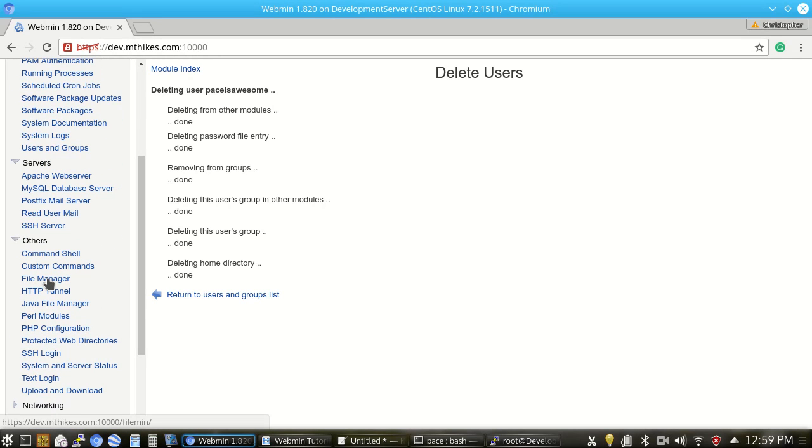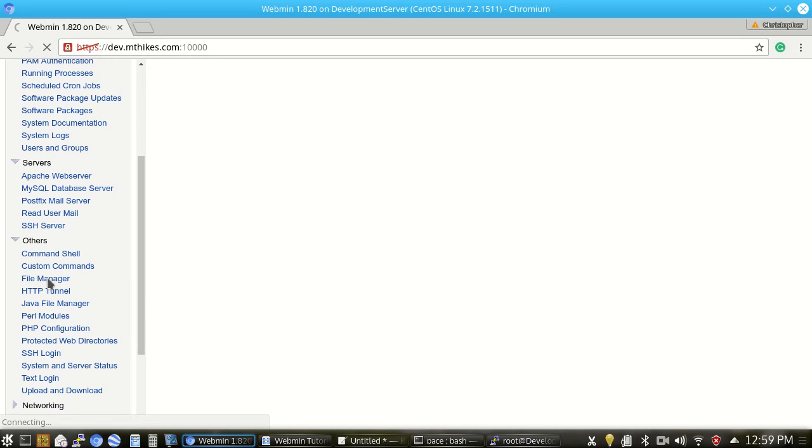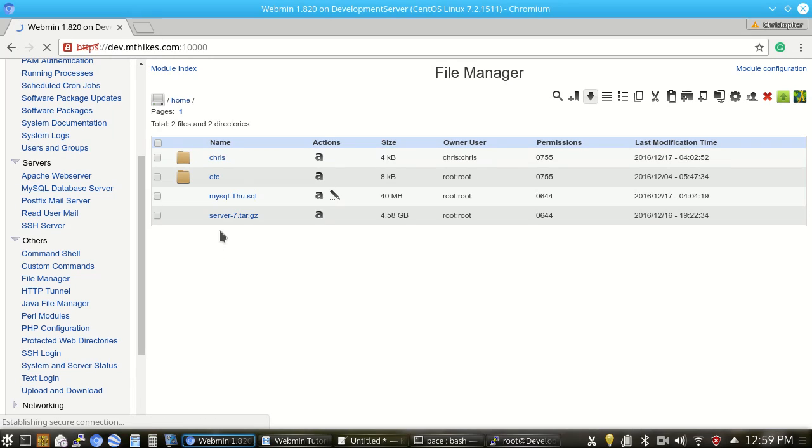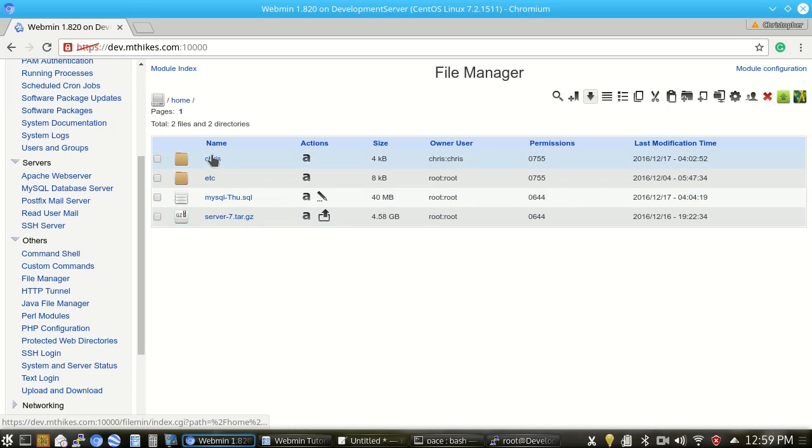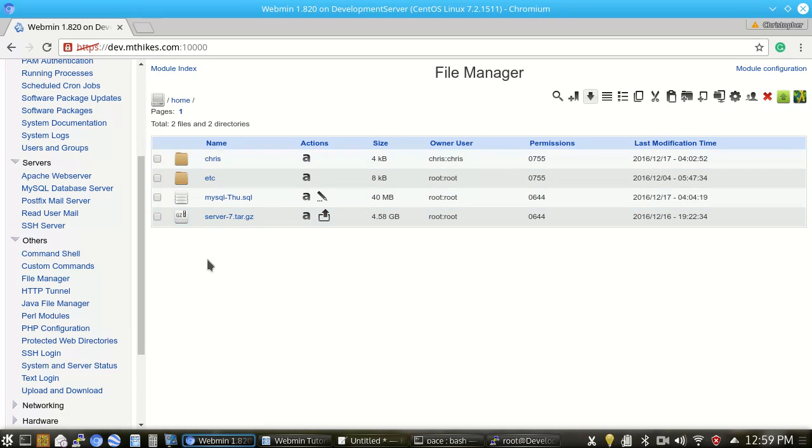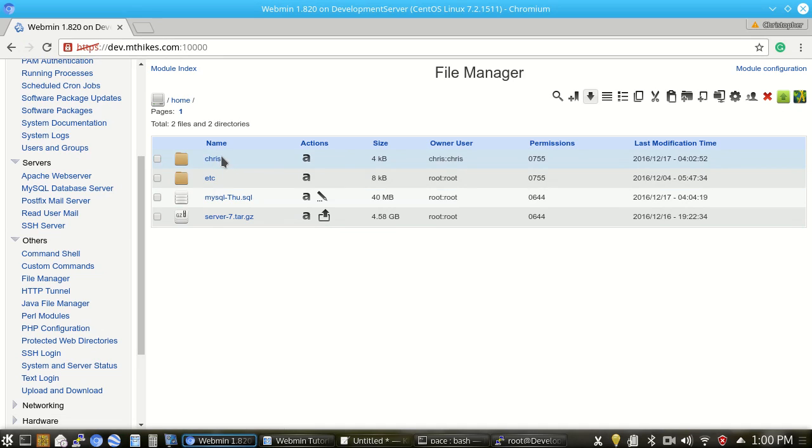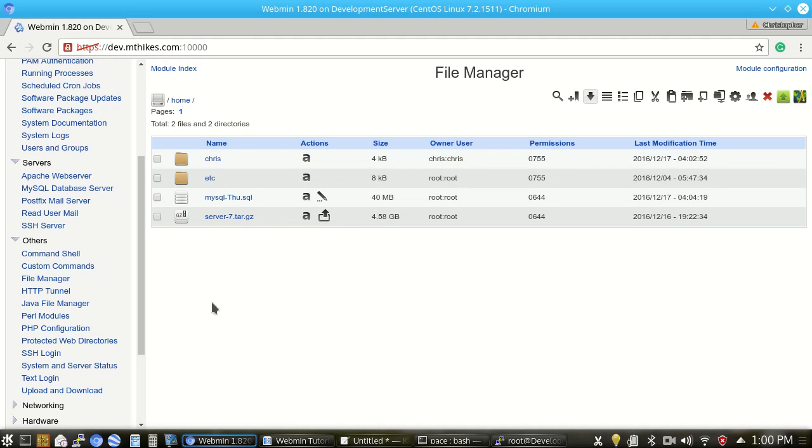From here, we can go to the file manager because we're going to confirm that everything's taken care of and wiped out there. We're going to go to the home directory. And then from here, we can see that the PaceIsAwesome.com account has been removed. All that we have is the dev.mthikes.com account, which is hosted under the username Chris. So from there, we're good to go.